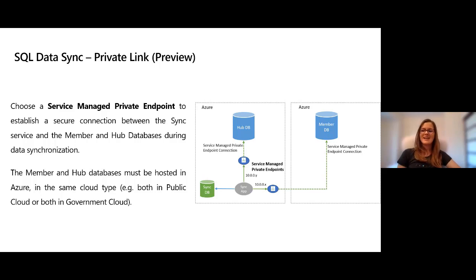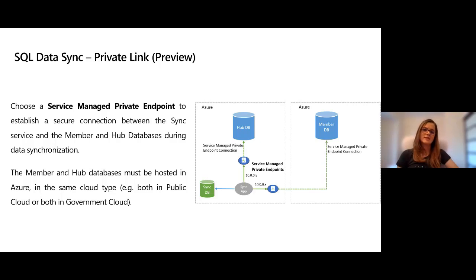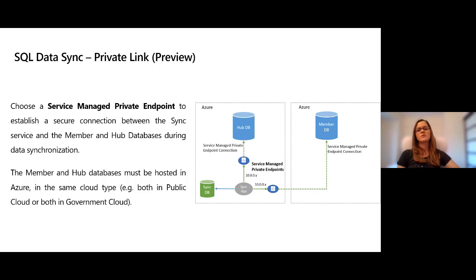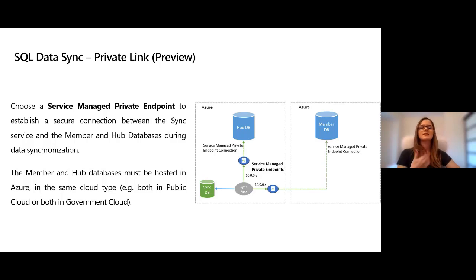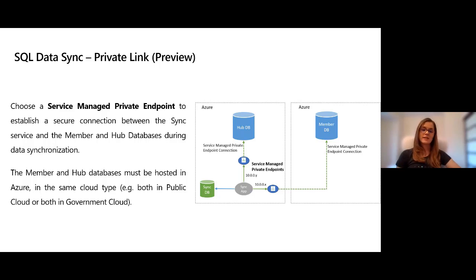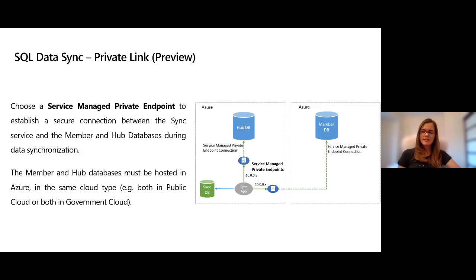It's worth mentioning that users must manually approve the service-managed private endpoint for SQL Data Sync to actually work with Private Link. We're going to do that in the demo. Once the service-managed private endpoint is manually approved by the user, all the communication will happen over that private link which is very secure. You can also update existing sync groups to have this feature enabled.